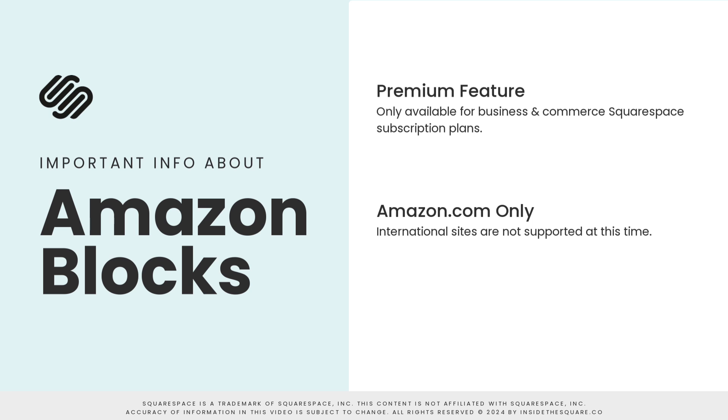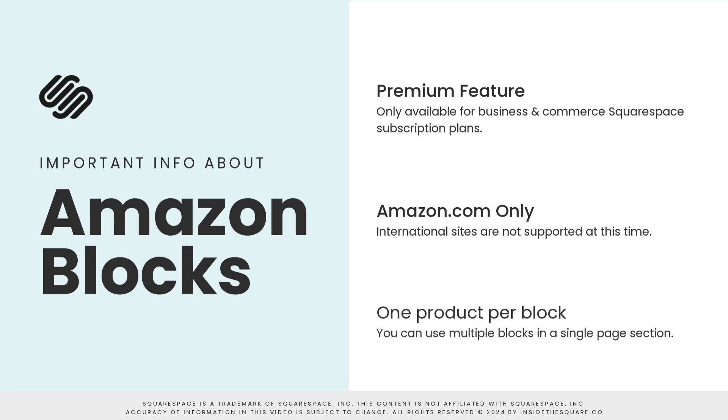You can only use blocks from amazon.com. You can also only add one item to an Amazon block at a time, but you can add multiple Amazon blocks to a single page.